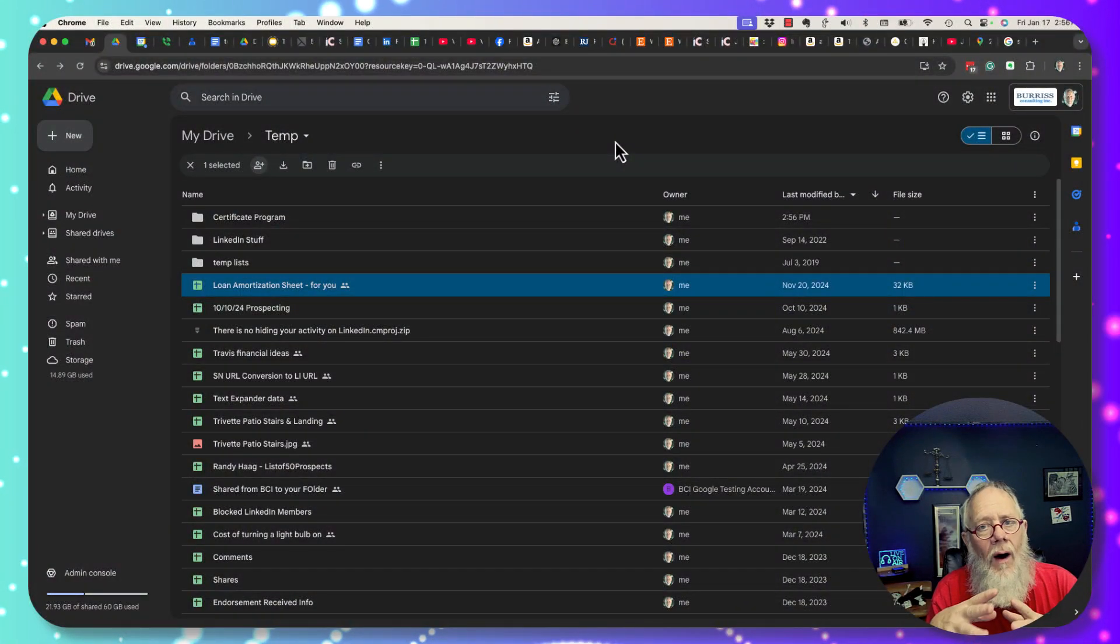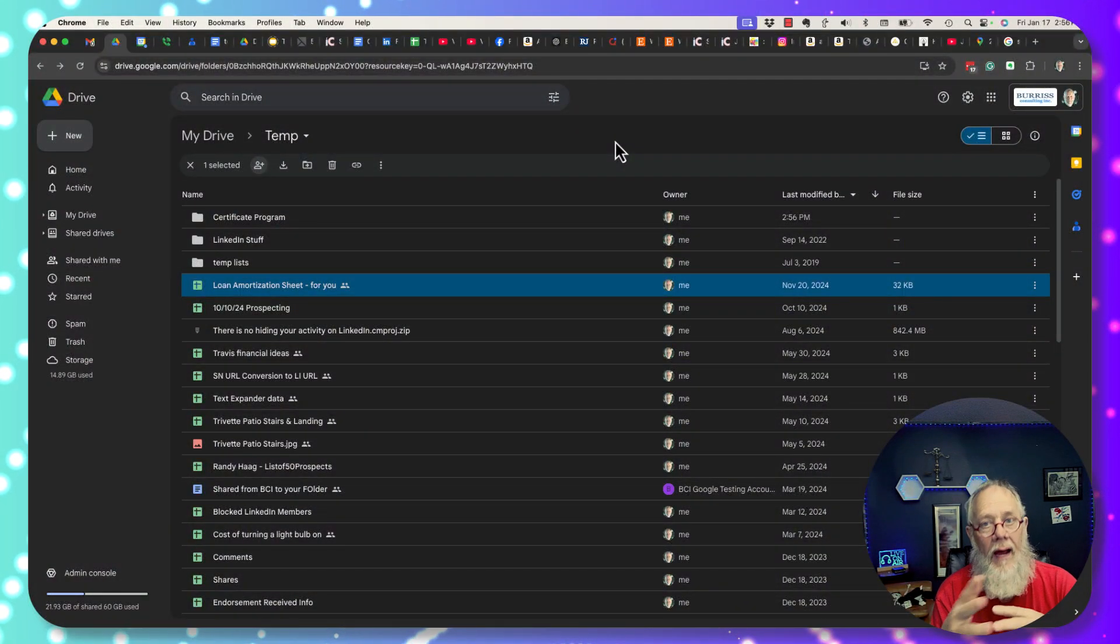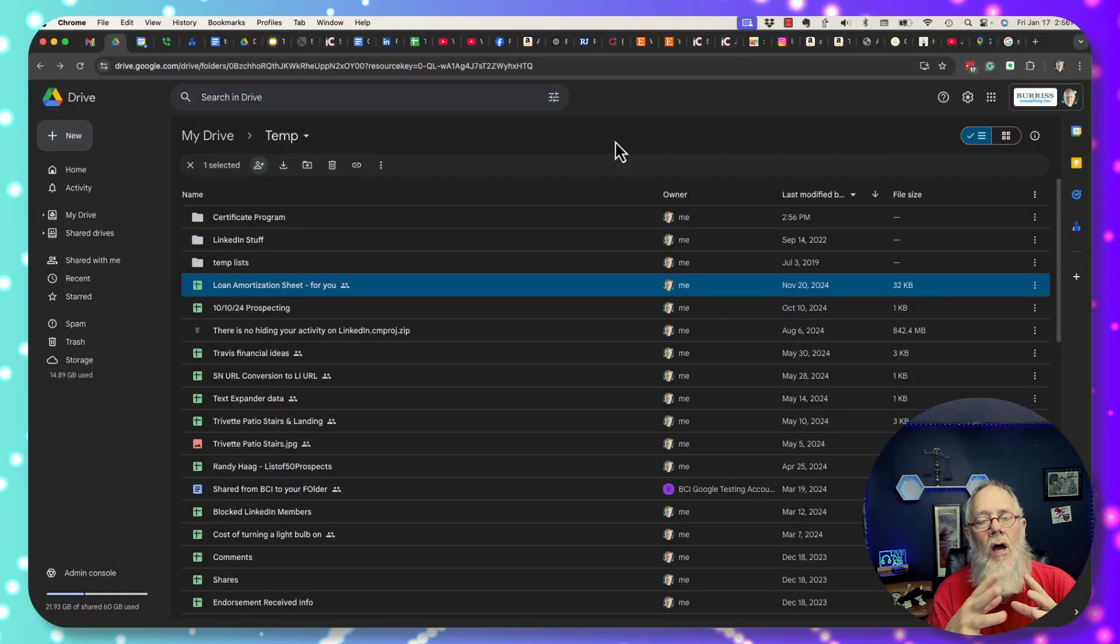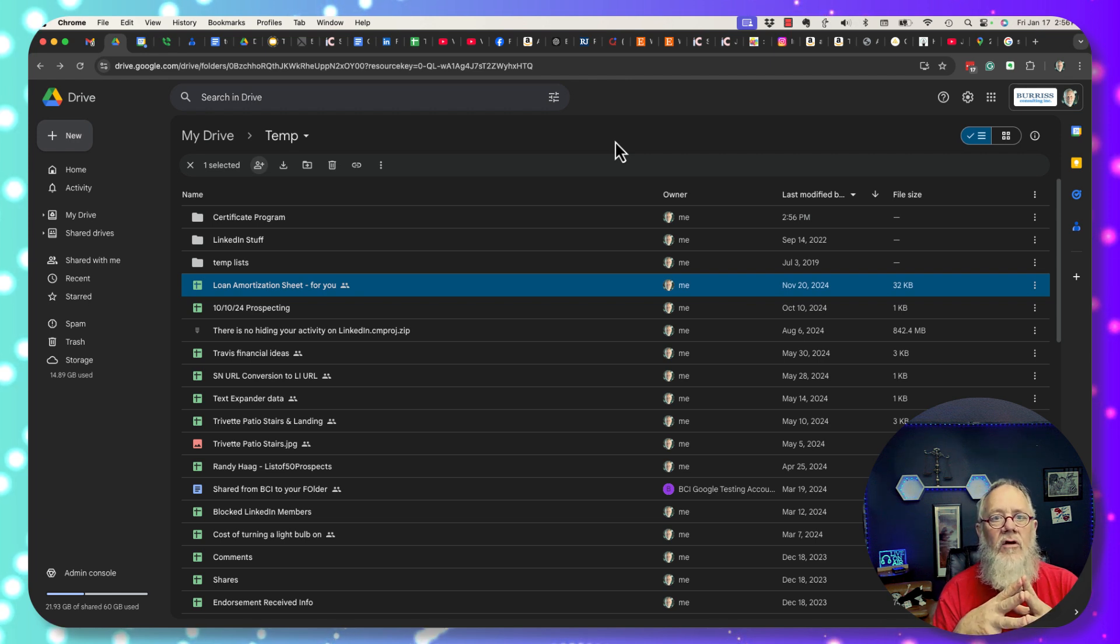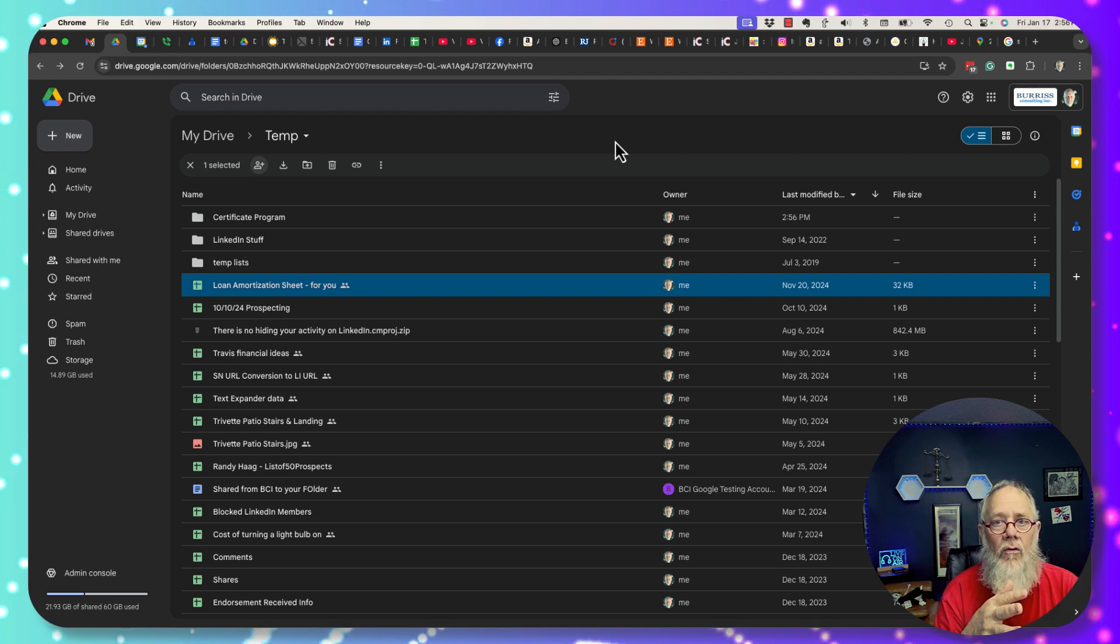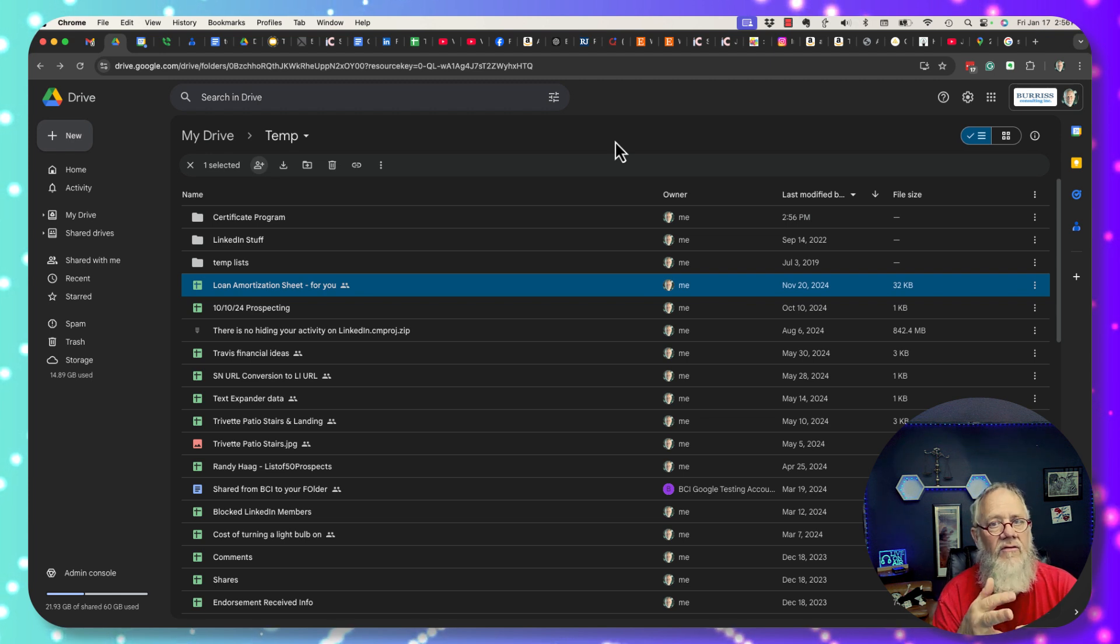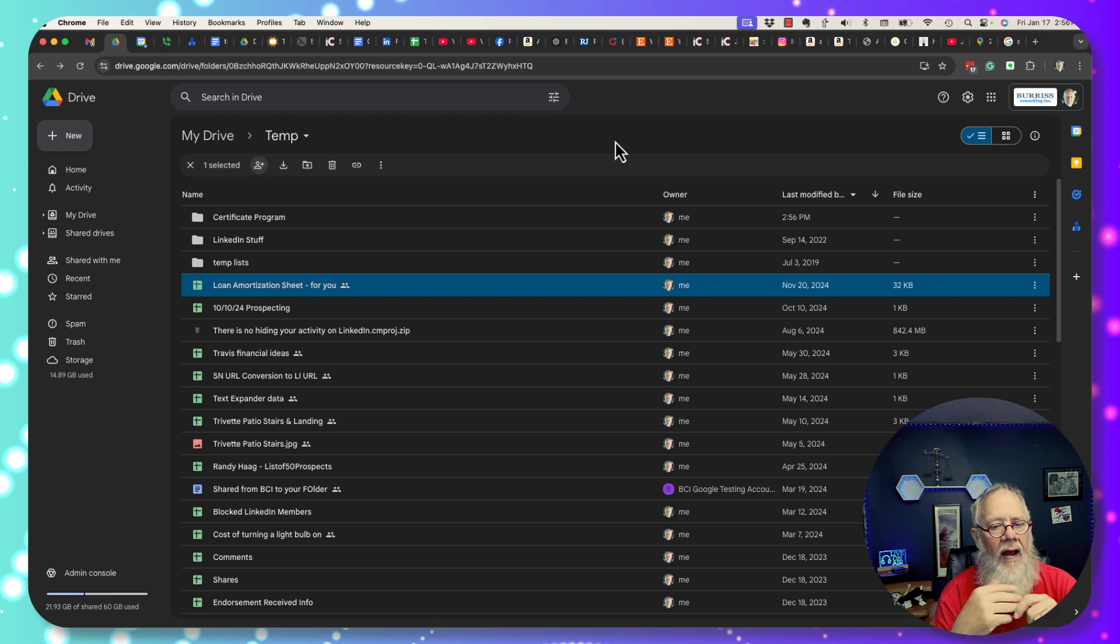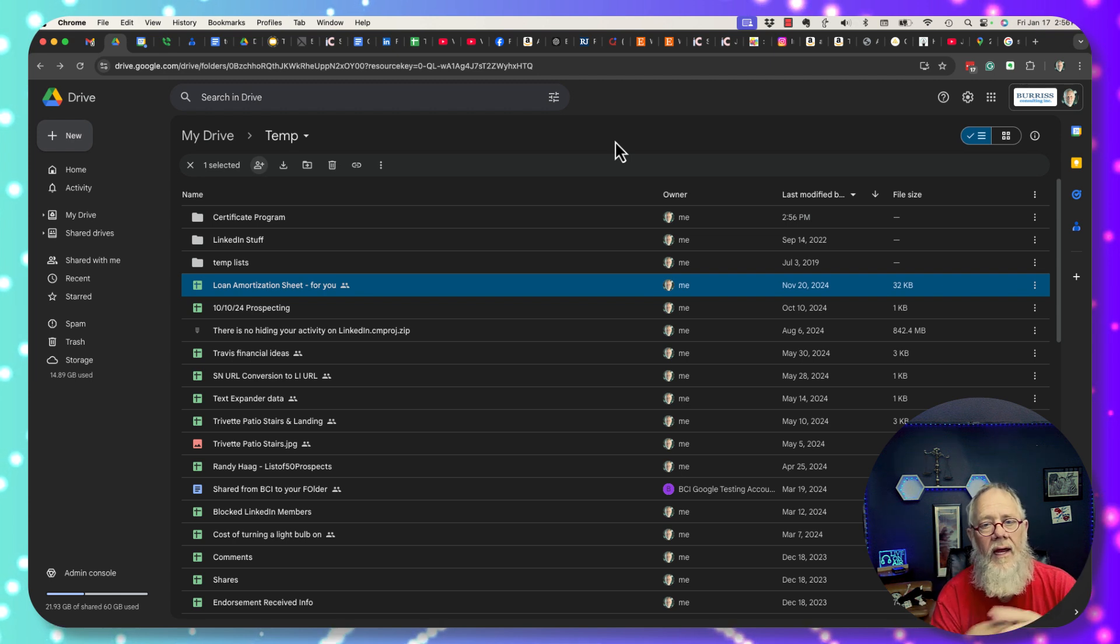In this video I'm going to show you how and where you can use expiration dates when you share Google folders and Google files. Files will be including sheets and docs and slides and anything else stored in your Google Drive.